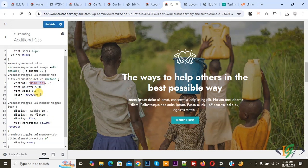You can add text according to your requirement. You see font size, font weight, color. Then click on publish.